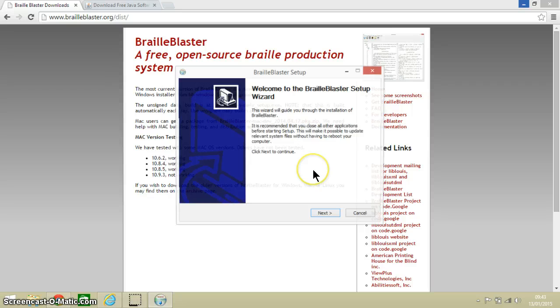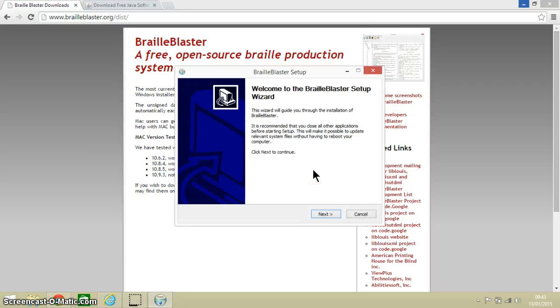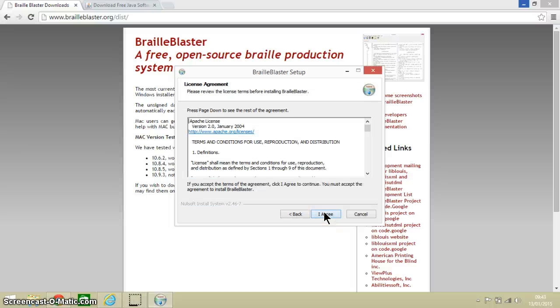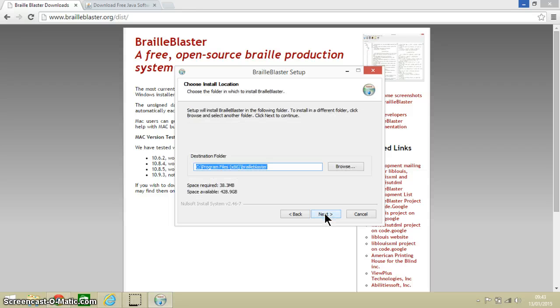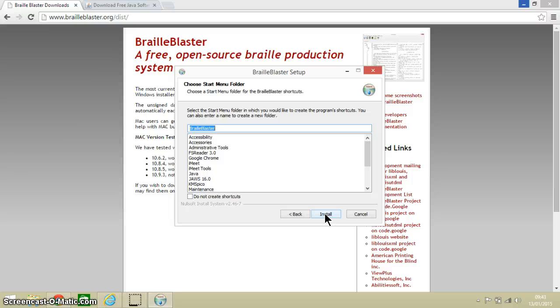OK, so here we go. Sorted itself out and it's going to take us step by step through installation. Most of this you just have to click next or I agree, and this only takes a couple of minutes, if that.